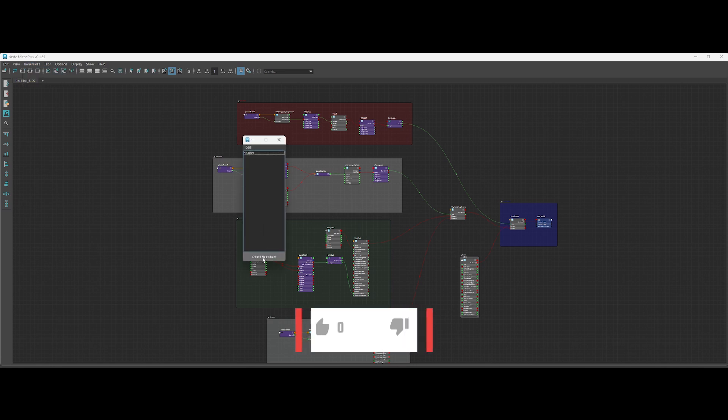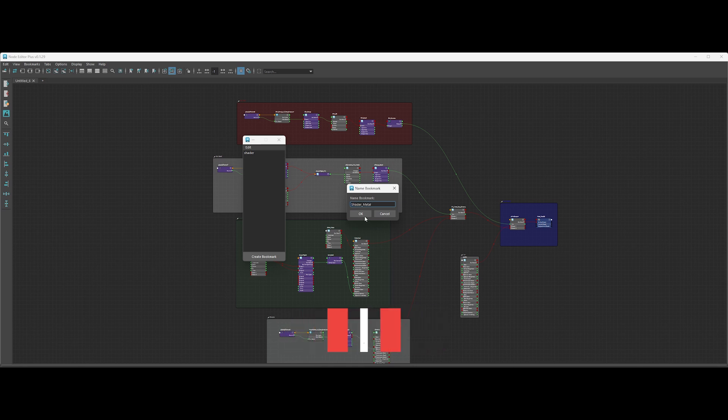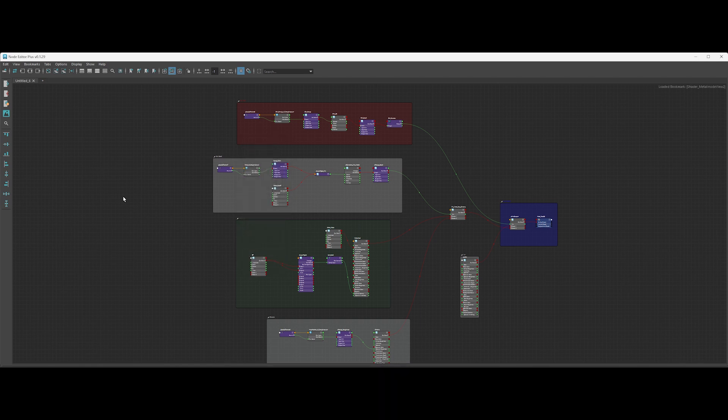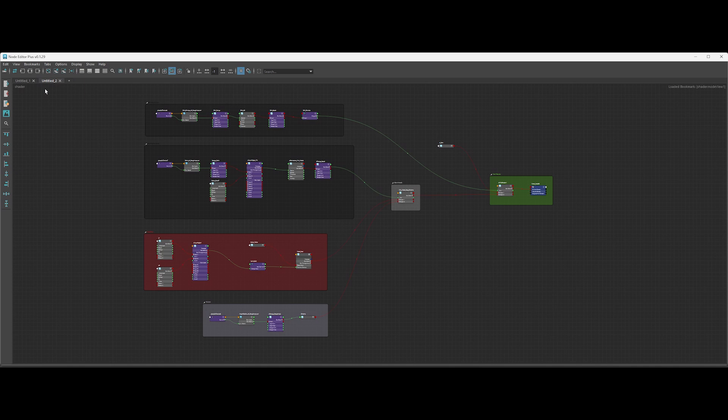This means even if you close a tab, you won't lose your node layout and workspace. Creating multiple bookmarks is really easy, as you can see. Let's switch back to my previous bookmark. Boom, everything is back.